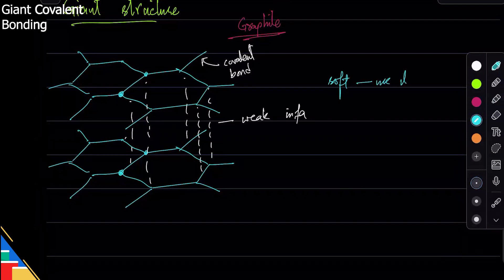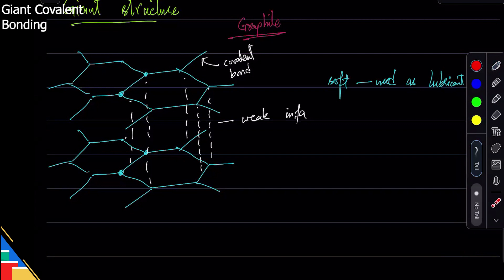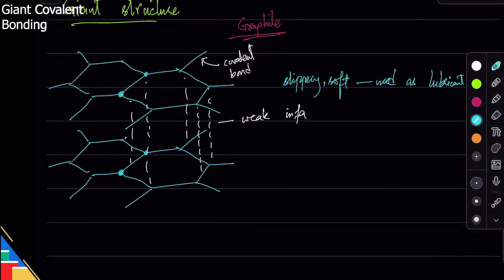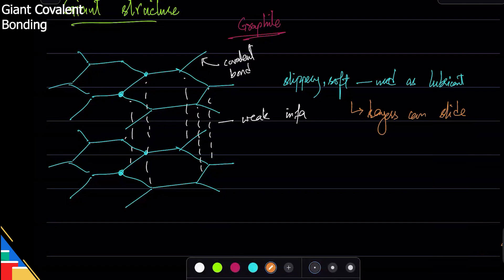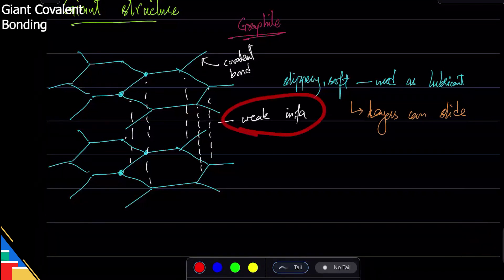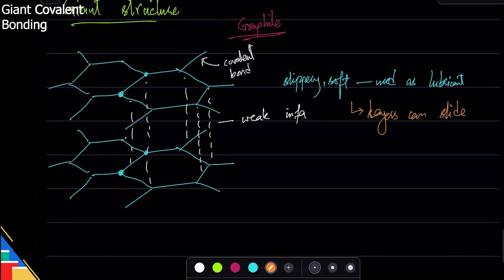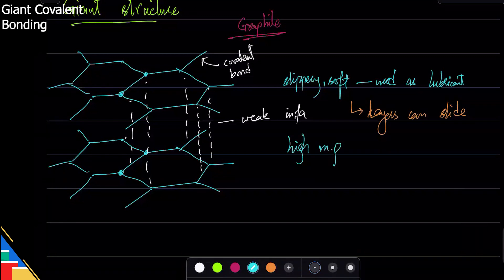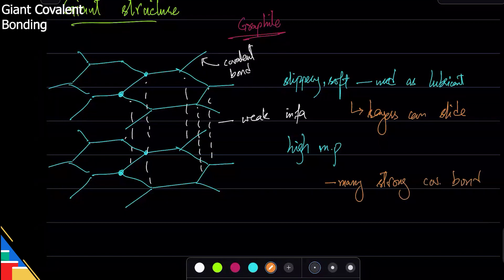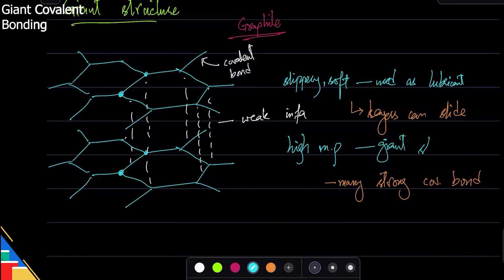Graphite is very soft and is used as a lubricant — something that reduces friction — because it is slippery. It has layers that can slide over one another. The layers can separate because there are weak forces between them, but breaking within a layer is very difficult. Graphite has a very high melting point because it has many strong covalent bonds that must all be broken to melt it — this is a property of its giant structure.